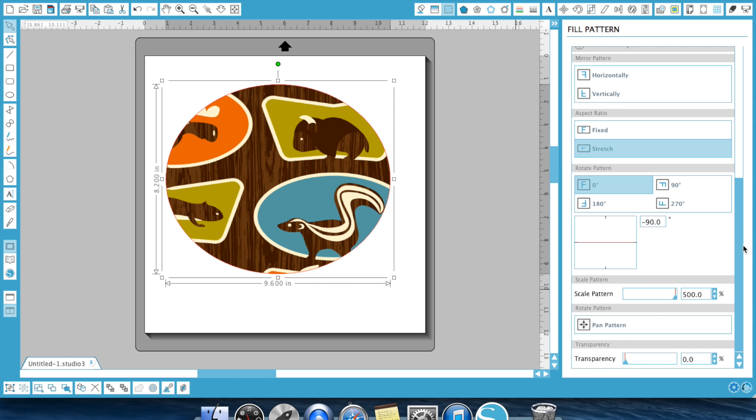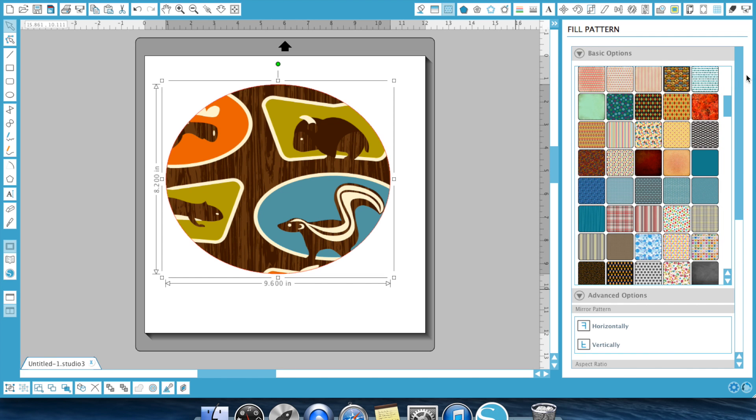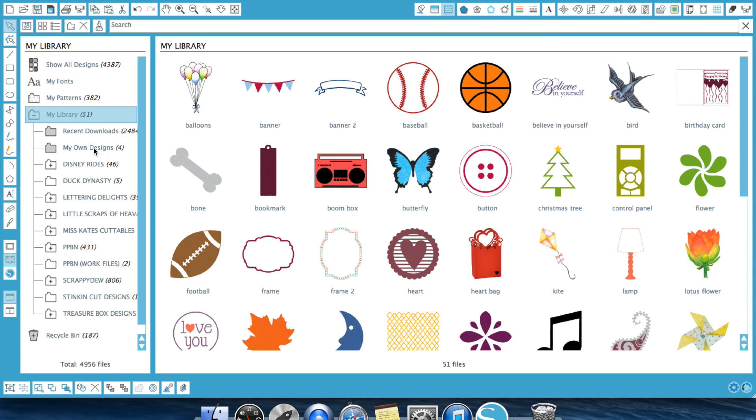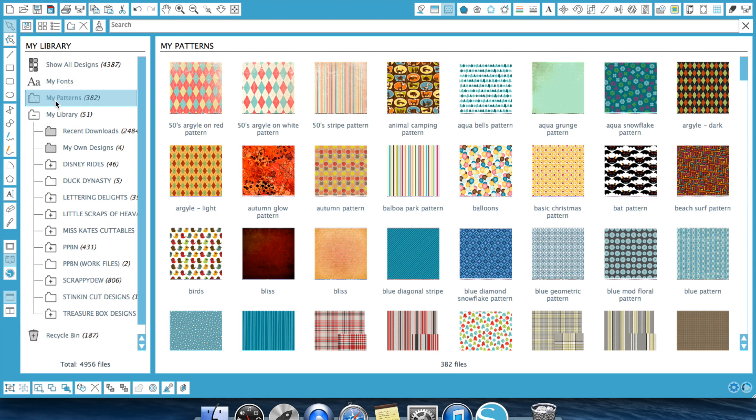All right, guys. So that is your fill pattern. And know that when you do download into your pattern, your patterns won't end up in your library here where all your designs are. They'll actually end up in this my patterns file. So here's all your patterns.